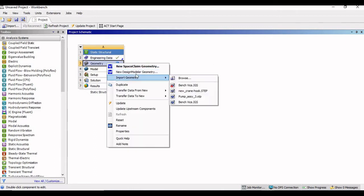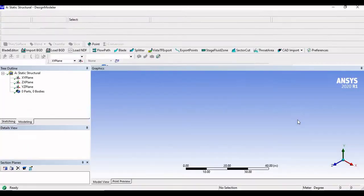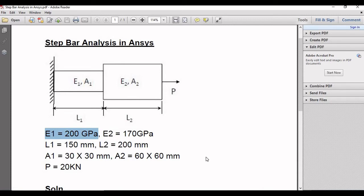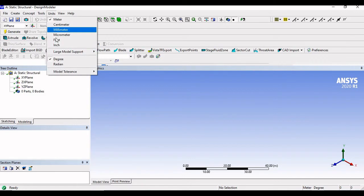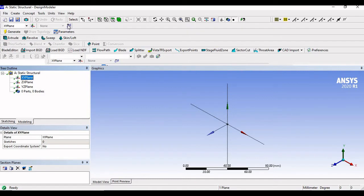Now I will right-click on geometry and select new Design Modeler geometry. Step bar analysis is a 1D analysis in ANSYS — we will create a 1D geometry and assign the cross section with respect to the area given in the problem. I will go to units and change it to millimeters, then select the XY plane and click on sketch.